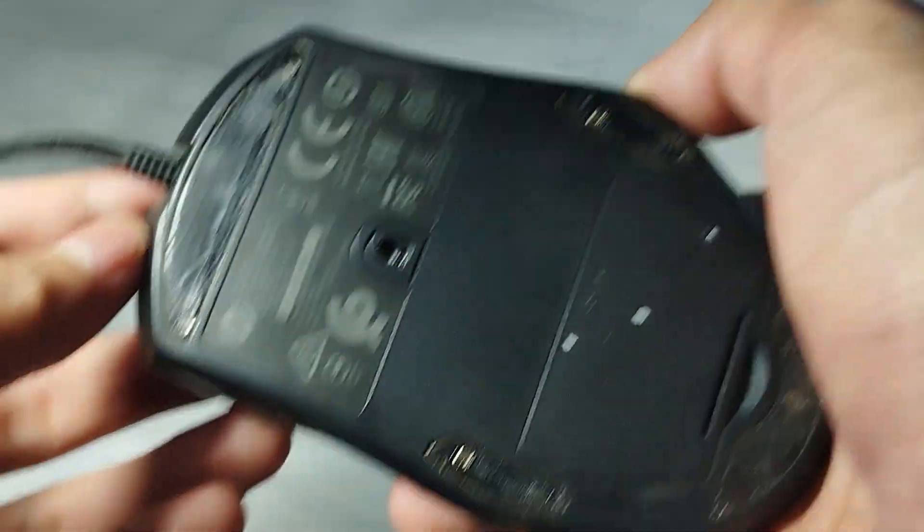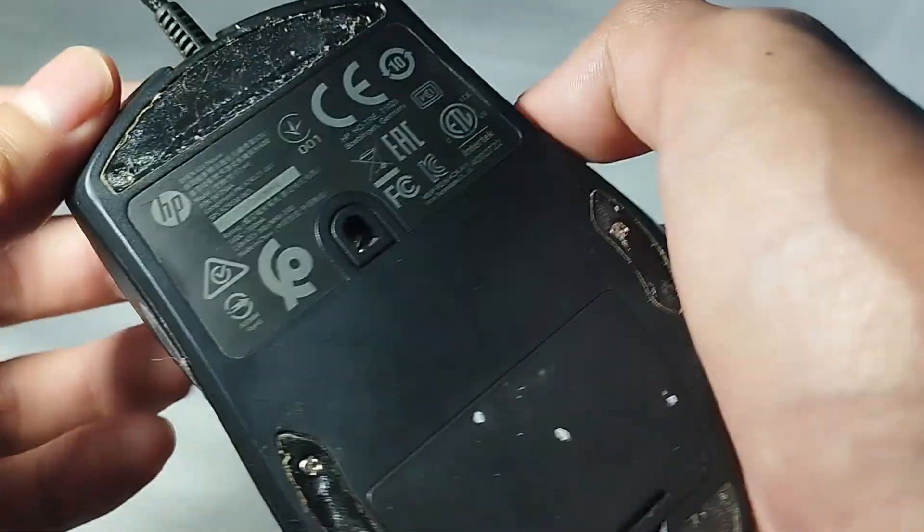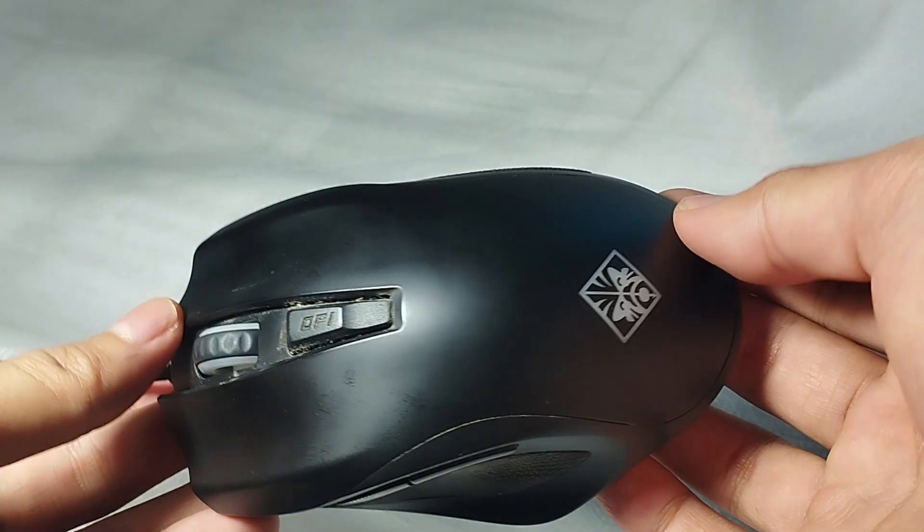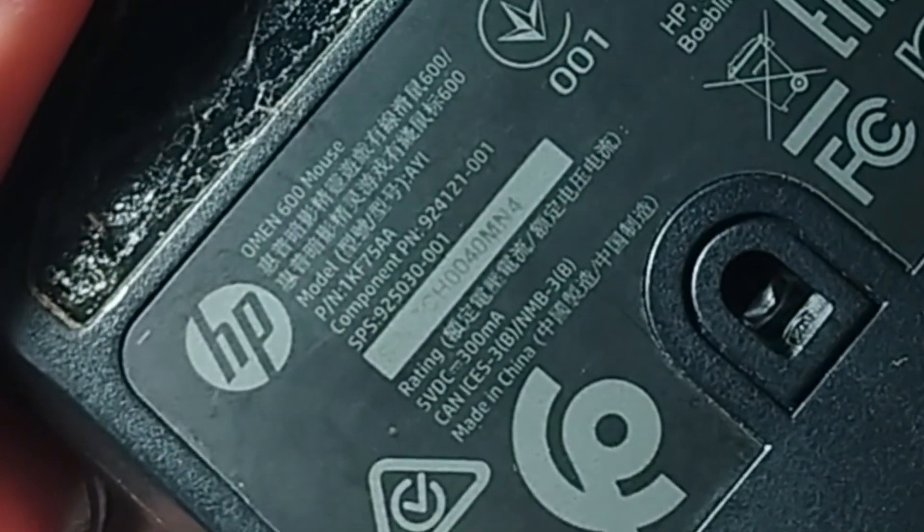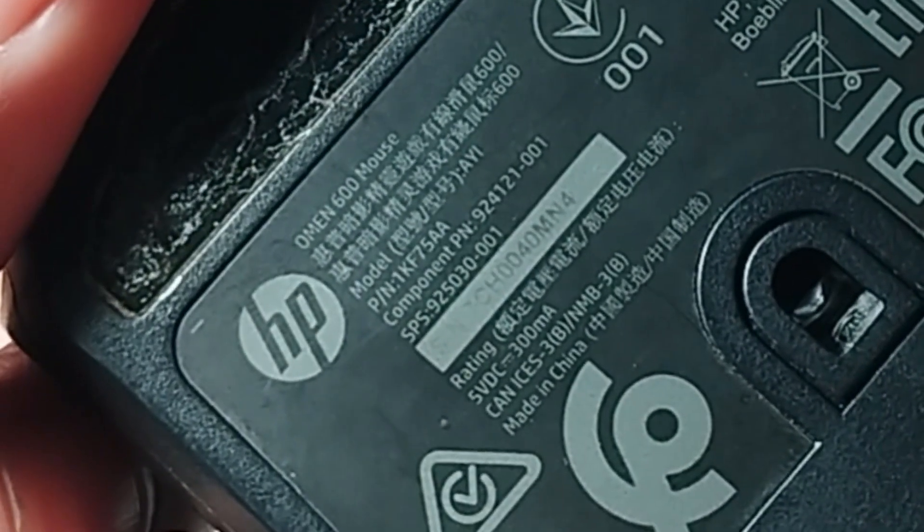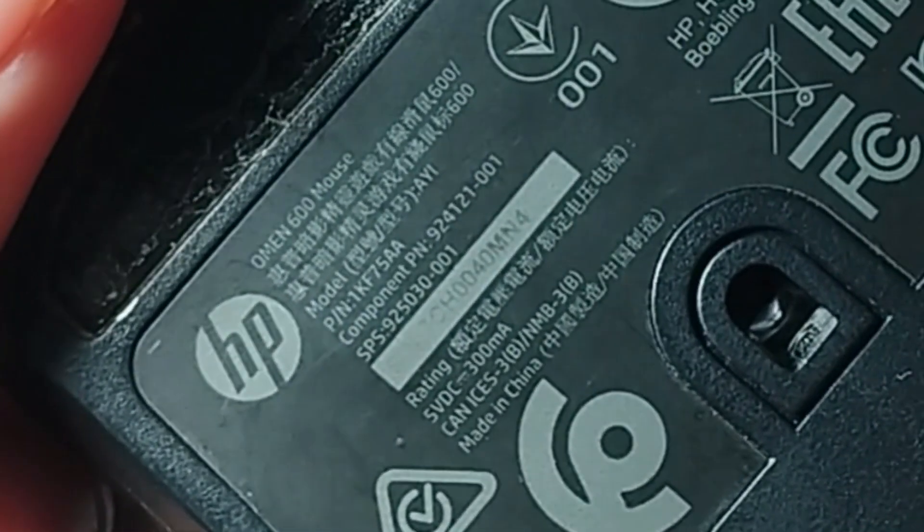In this video, I'm going to show you how to open an Omen mouse, the Omen 600 mouse.